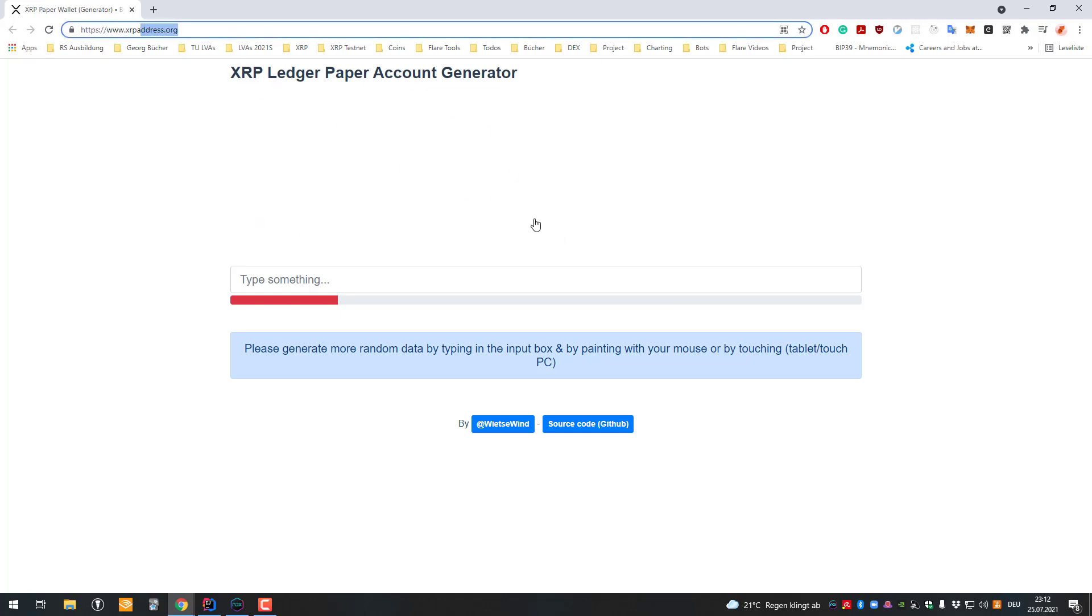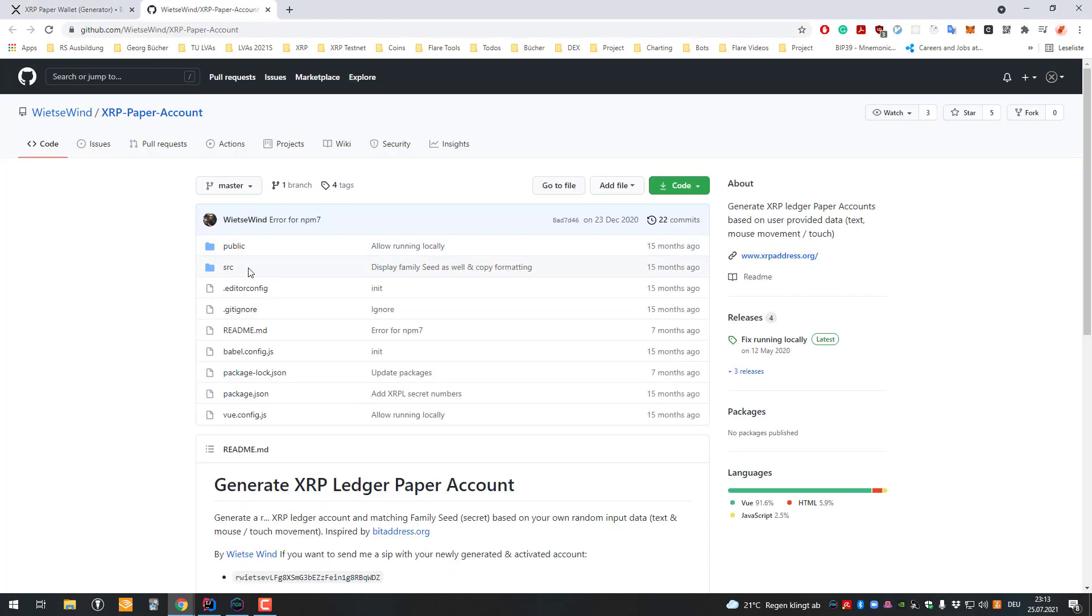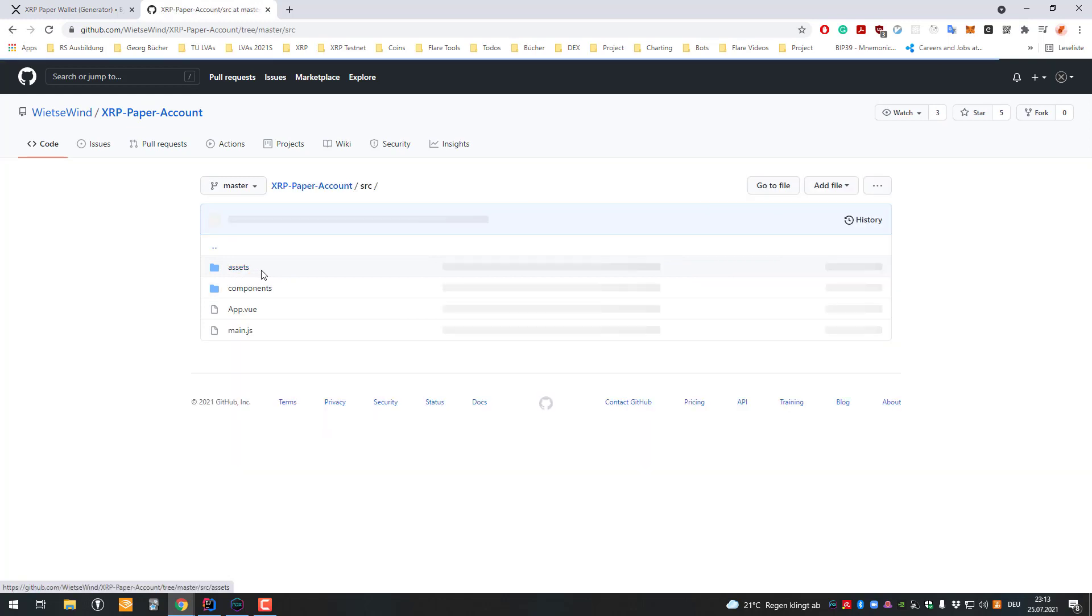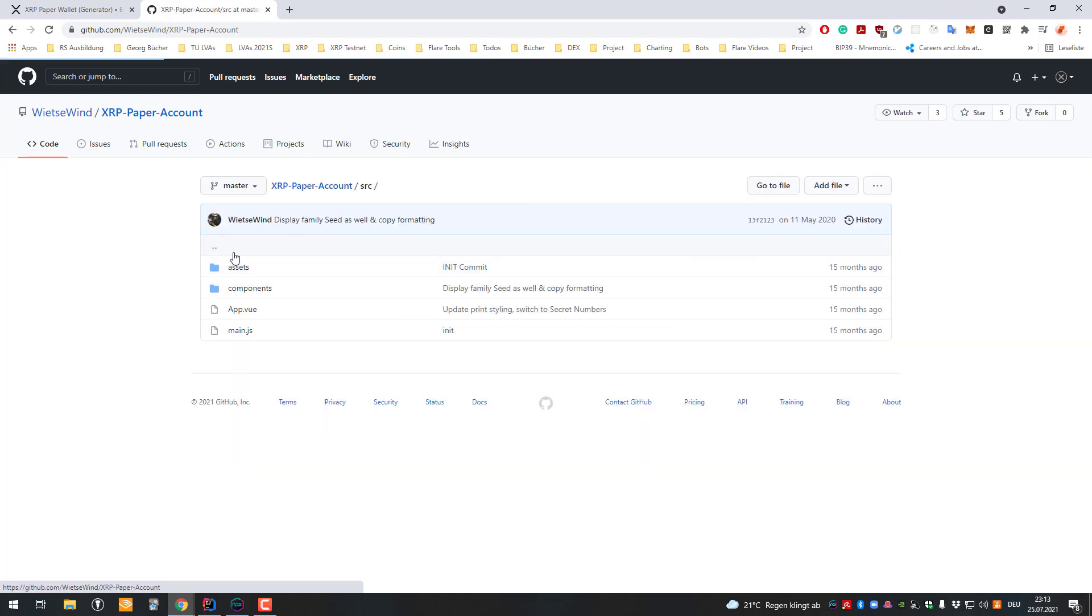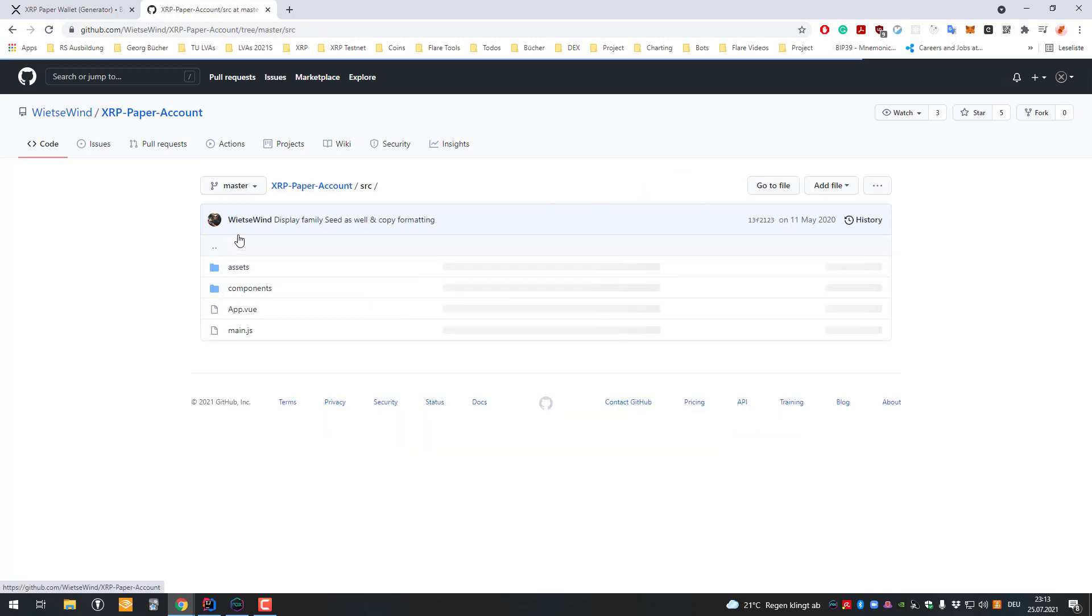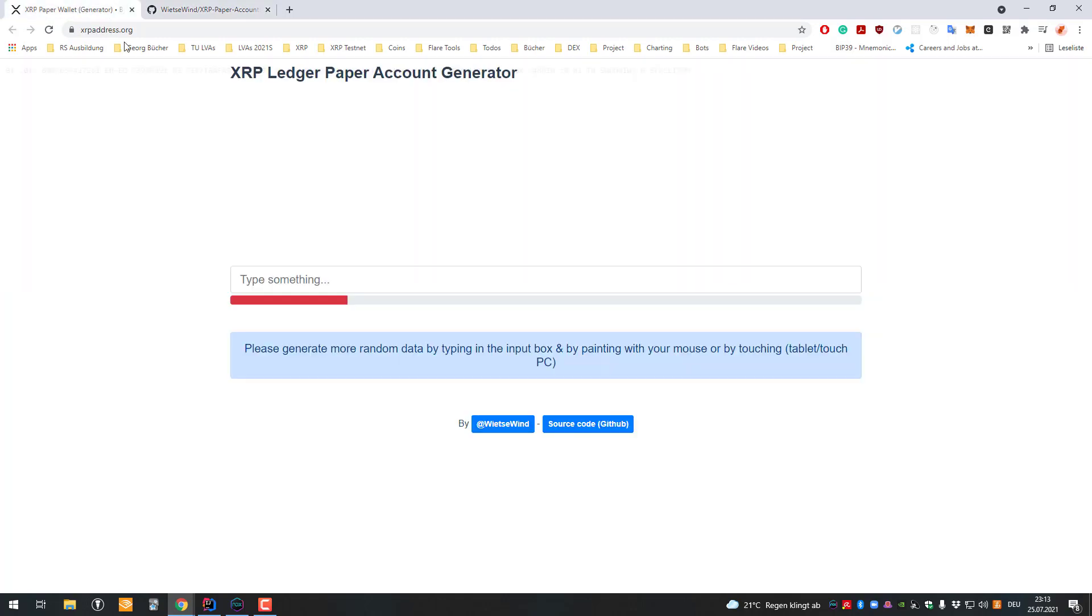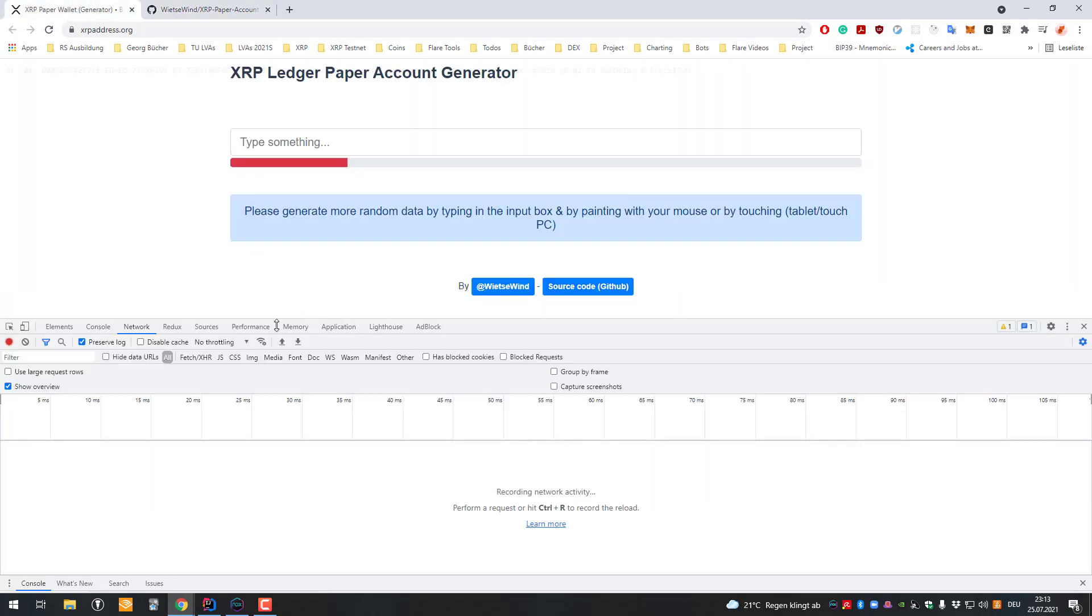With this website you can generate your own XRP account. If you want to be on the safe side, you can disconnect from the internet. It's just JavaScript code being executed here, developed by Weed to Wind. You can check the source code on GitHub if you don't trust it. It's the same as trusting any software wallet. If you want to be safe, you can disconnect from the internet, and there are no outgoing network connections.